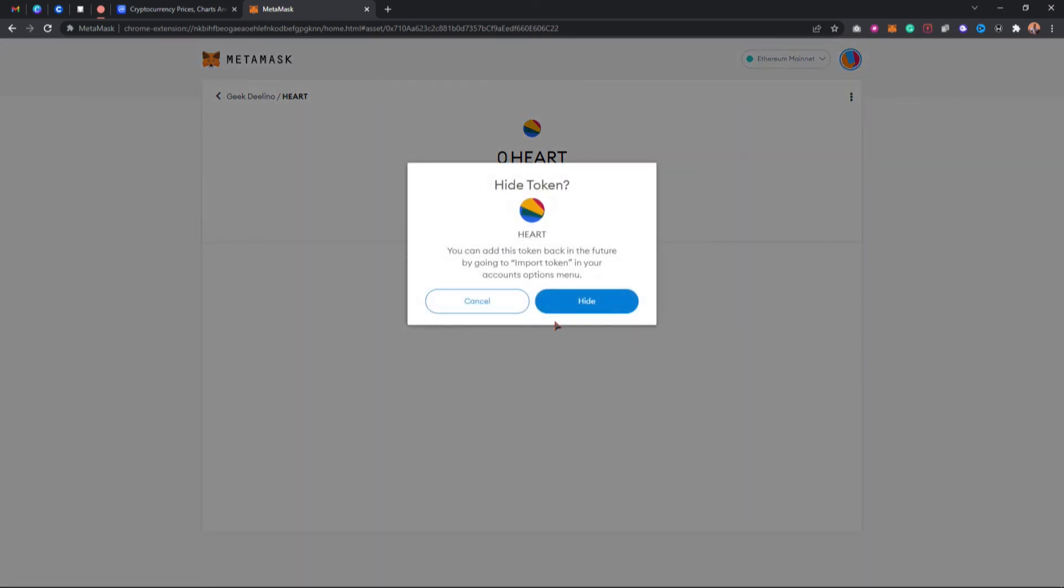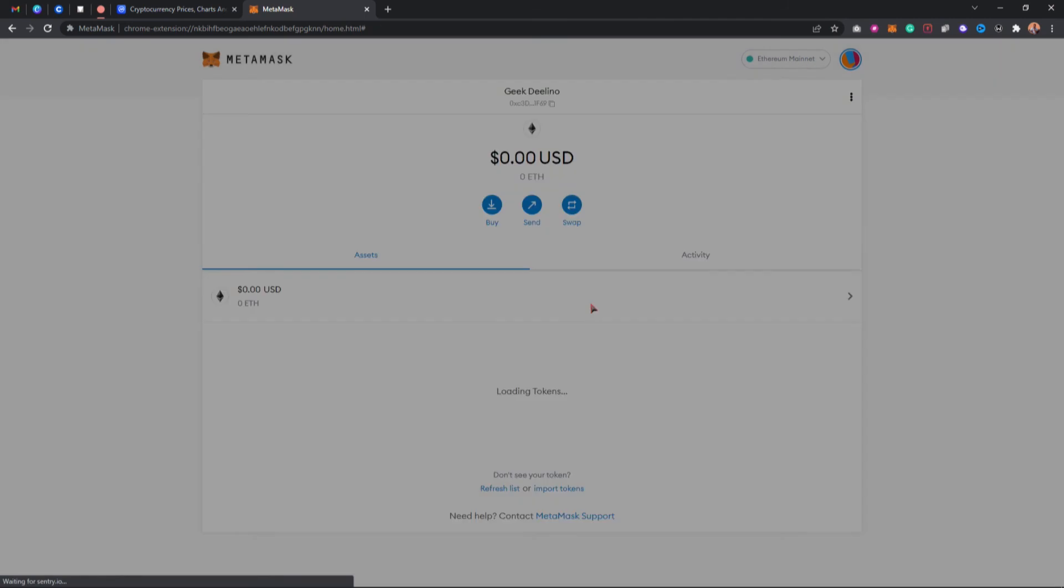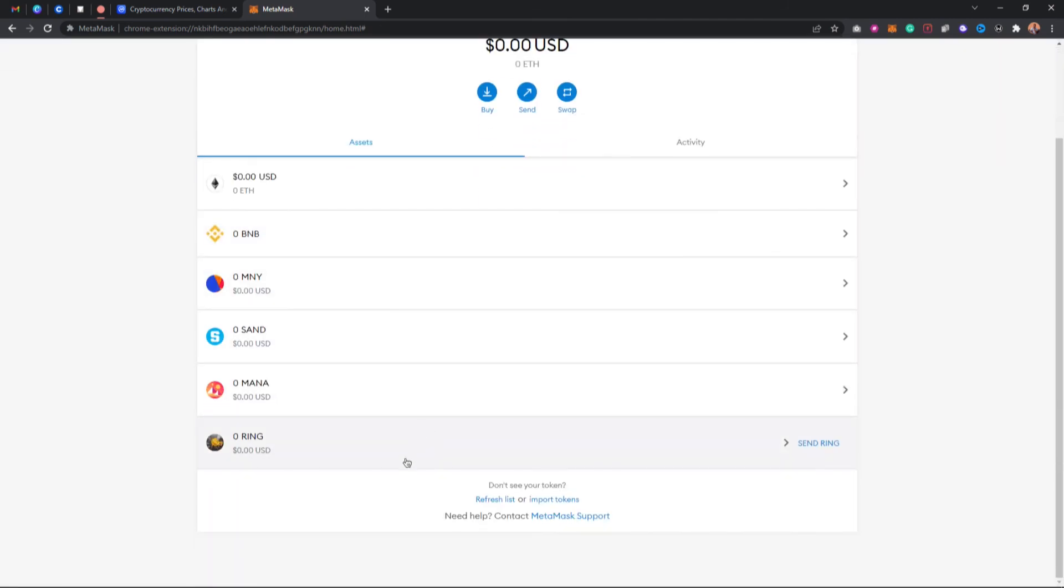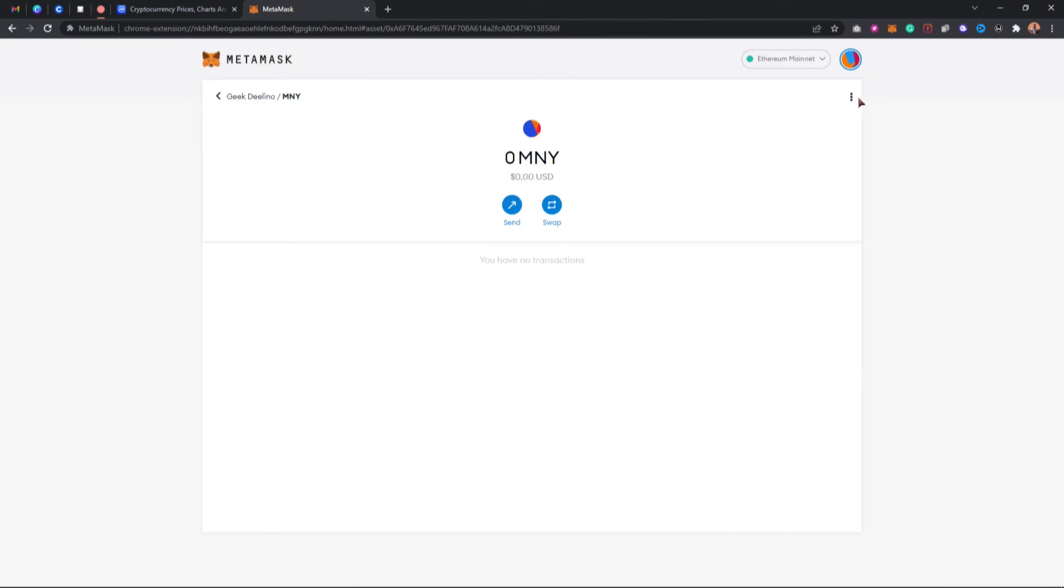Click on hide, and you'll notice that this token has successfully been removed from my MetaMask. I can keep doing that for all those tokens.